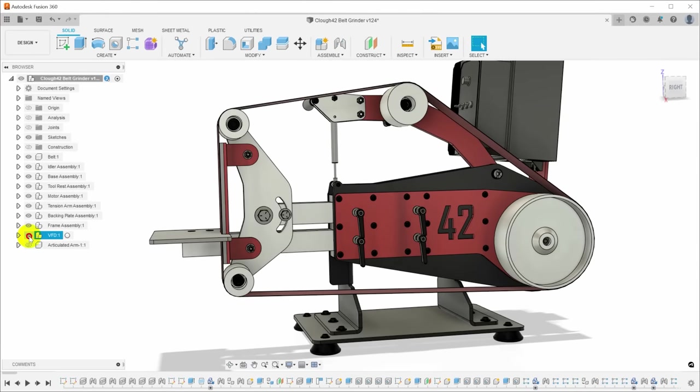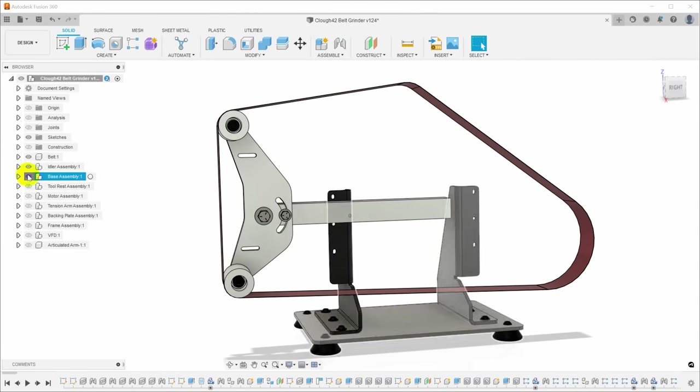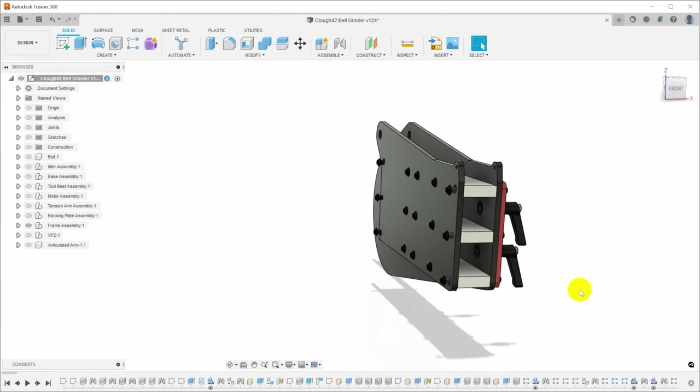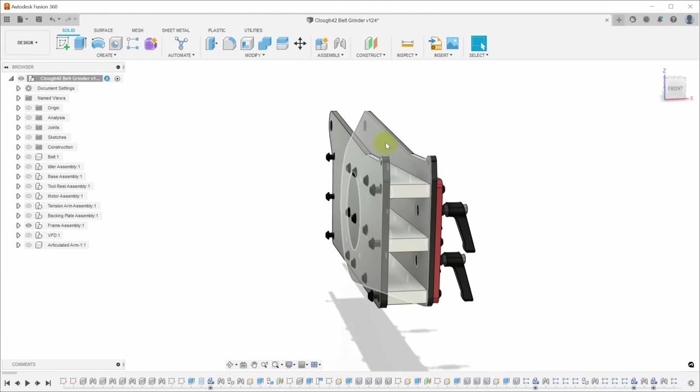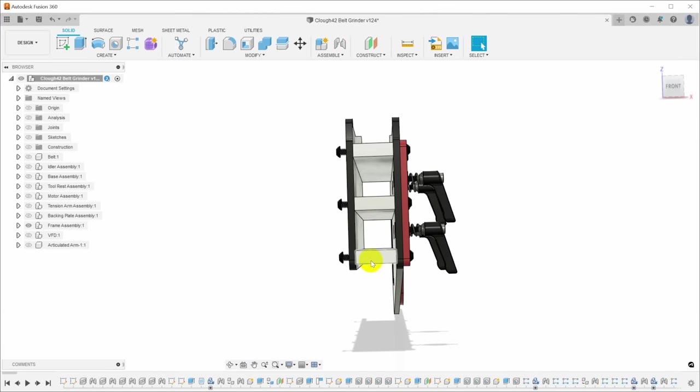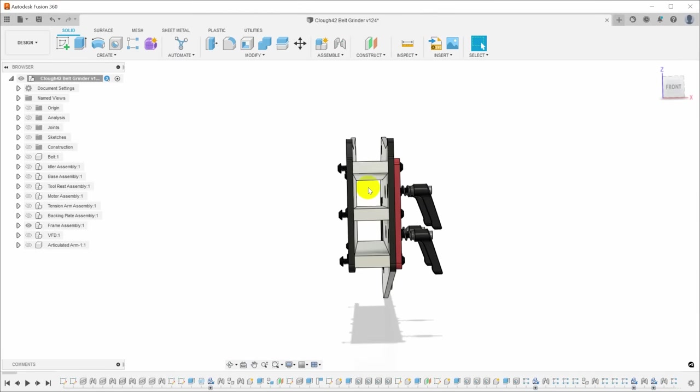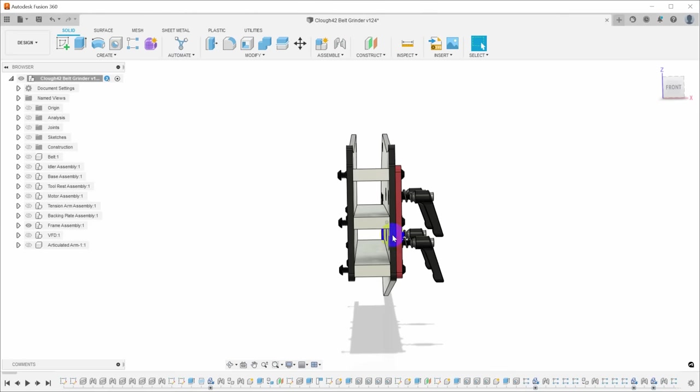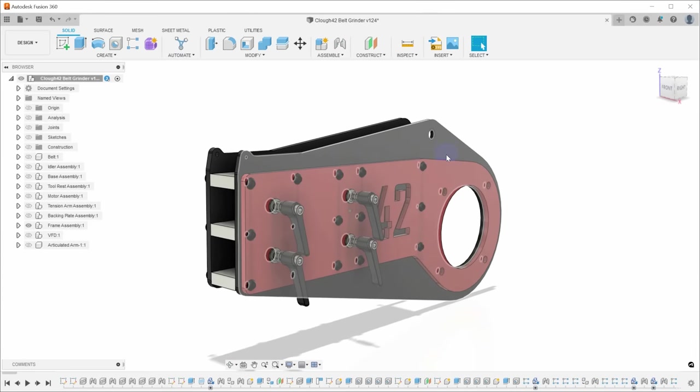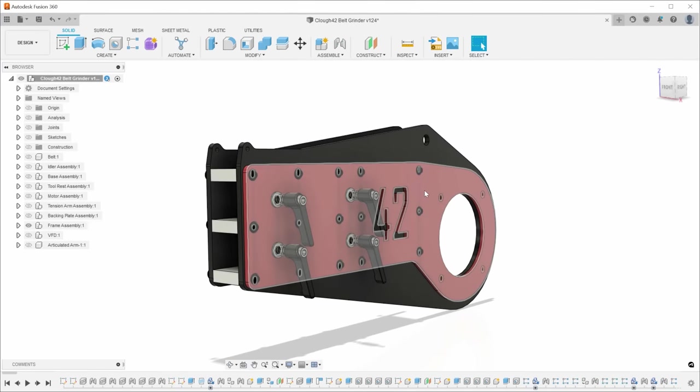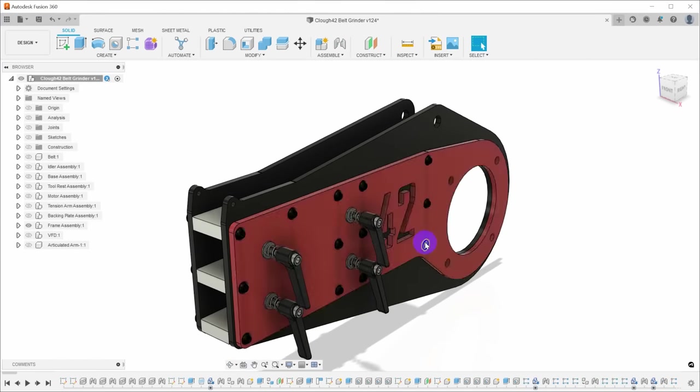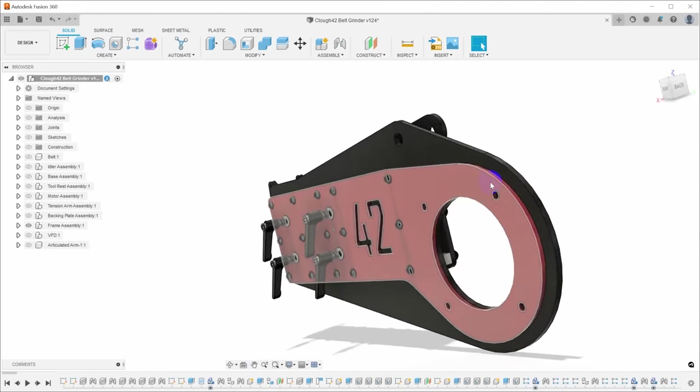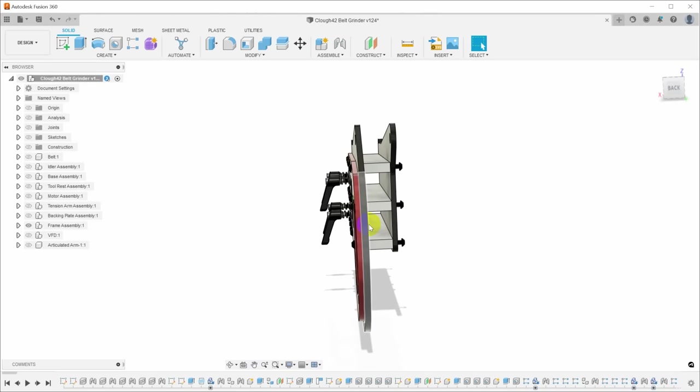Starting with the frame, this is the main structure of the grinder. This is essentially two quarter-inch steel plates that sandwich three aluminum spacers. The idea here is to create two pockets, one for an arm to hold the idler wheels, and one for an arm to hold a tool rest or any other tooling that you want to put on the grinder.